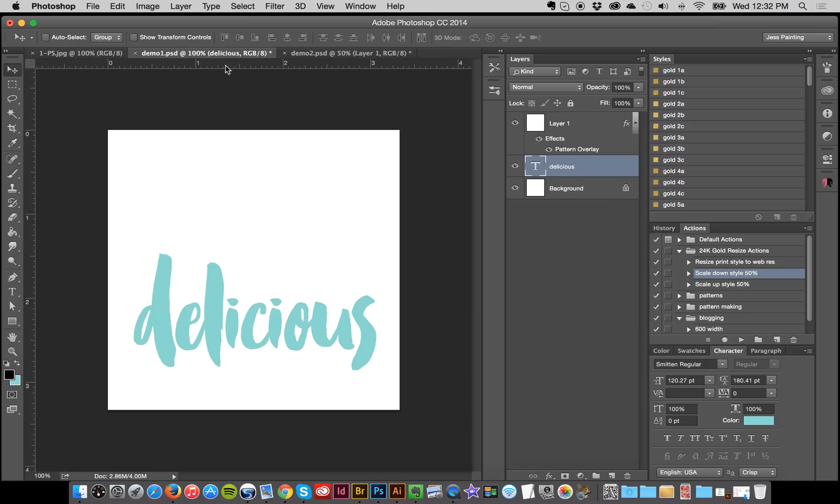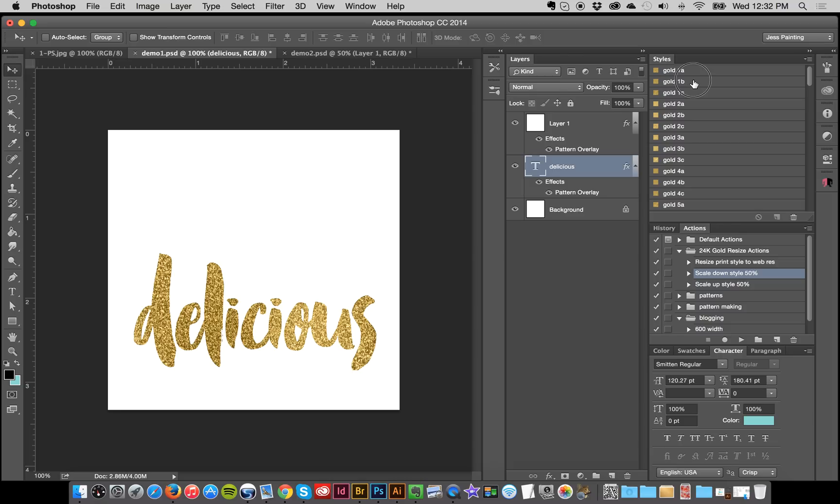So to start off with, I've got some text and I'm just going to apply my layer styles, and it's really just that easy.